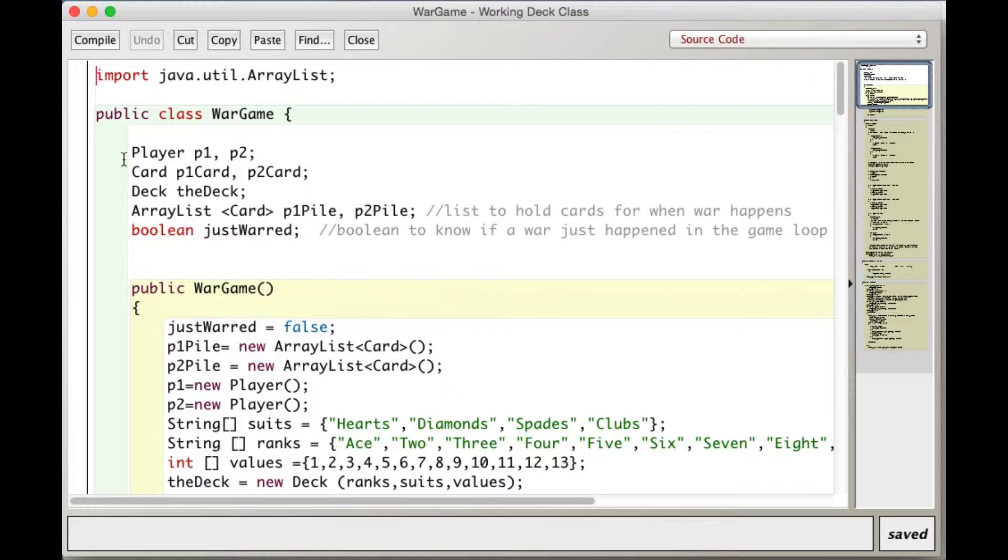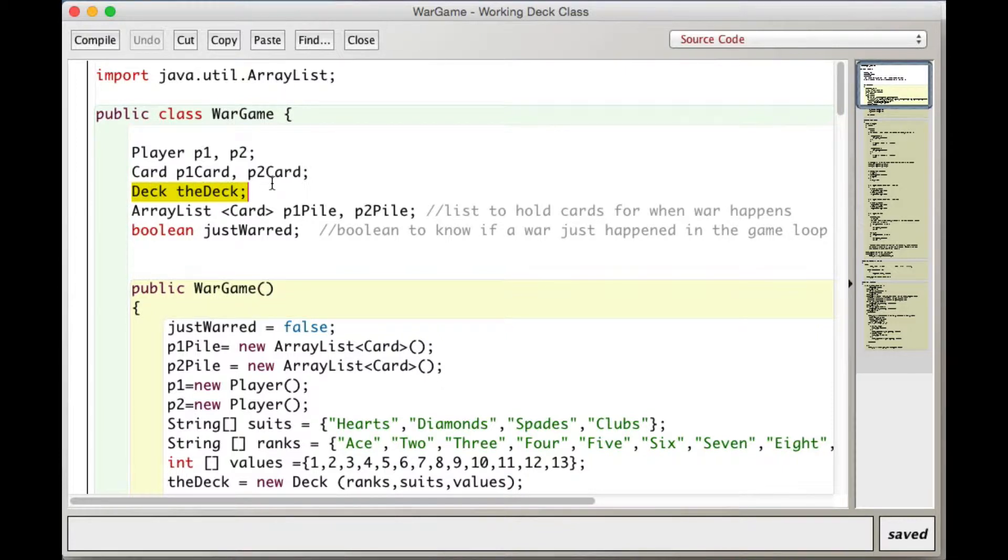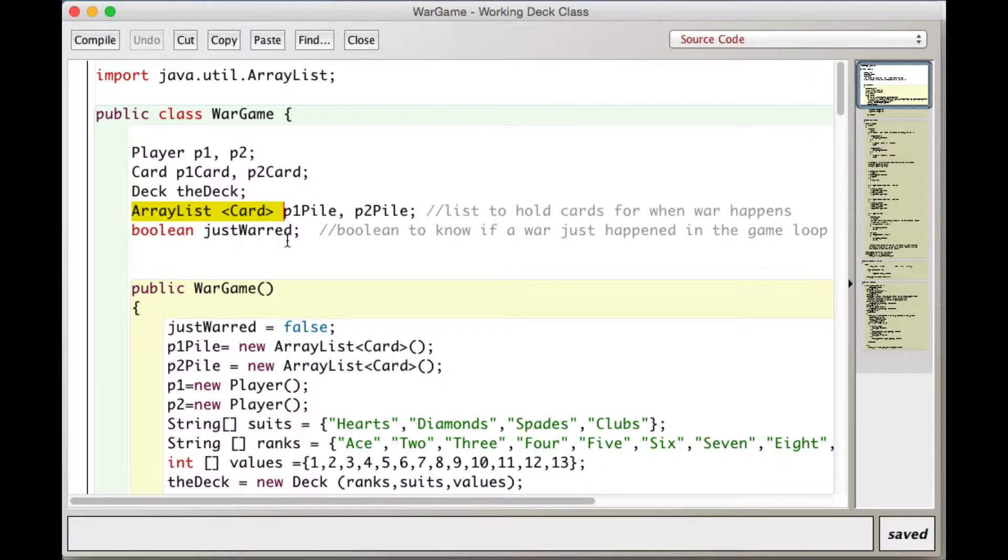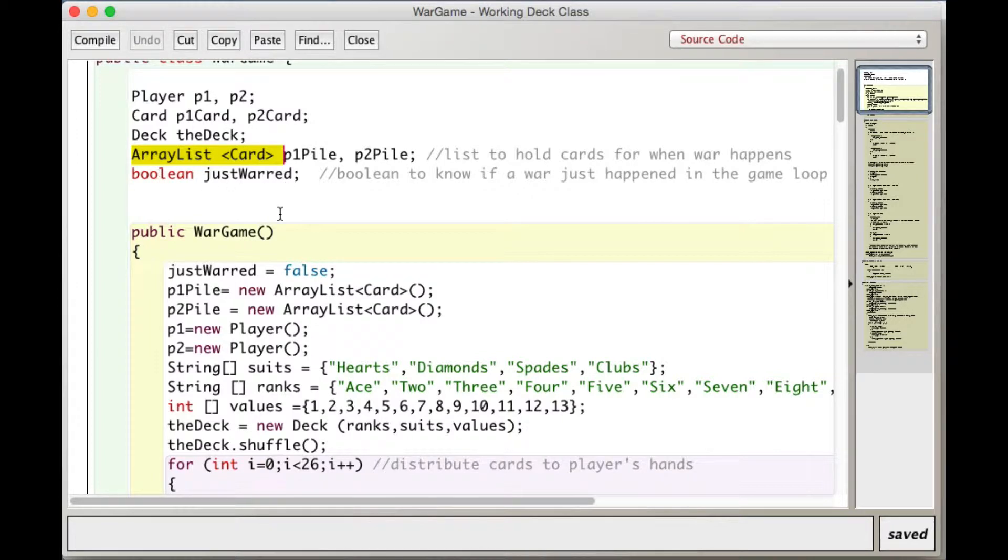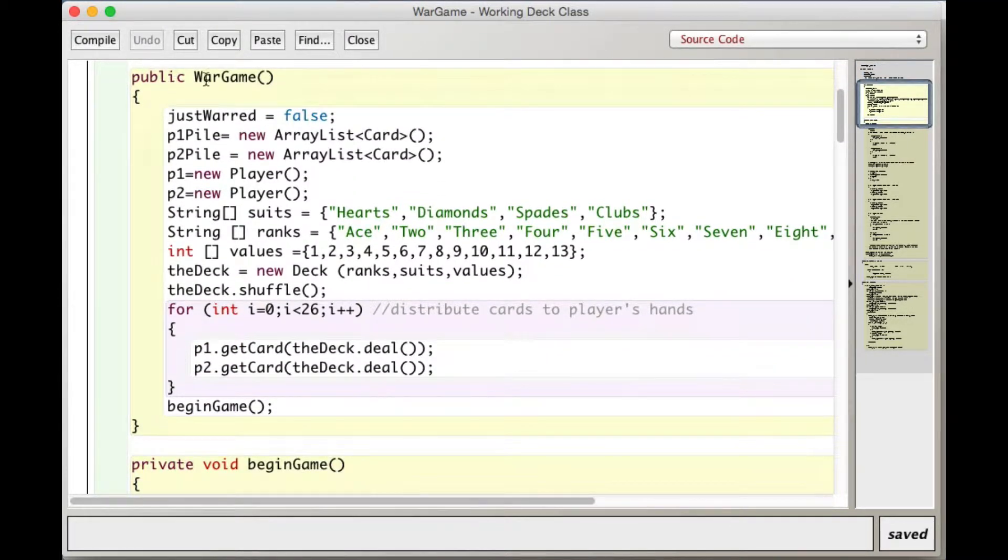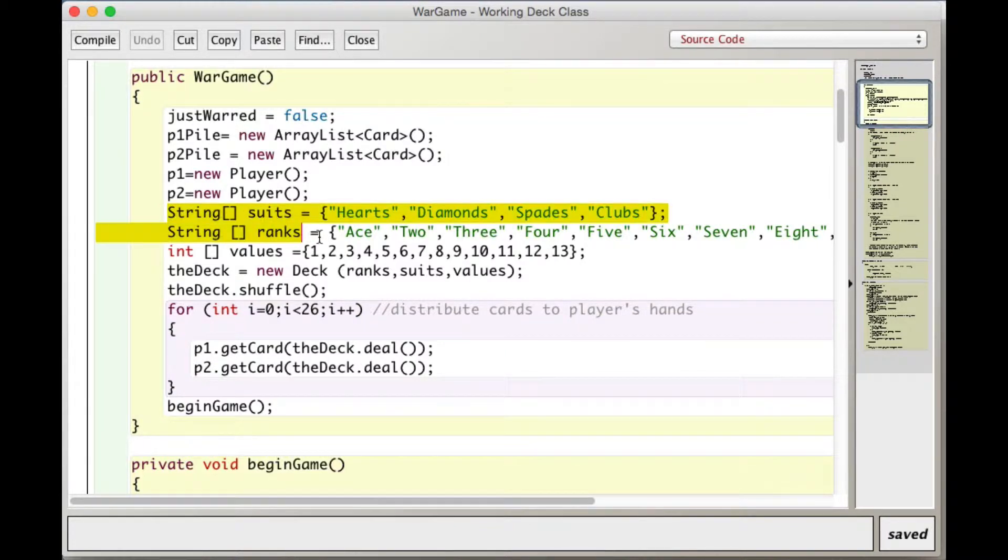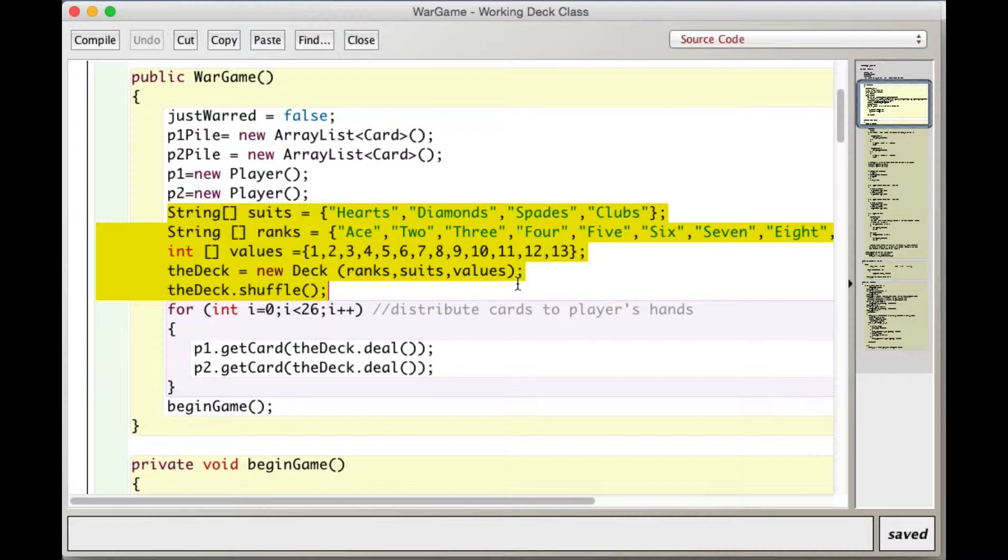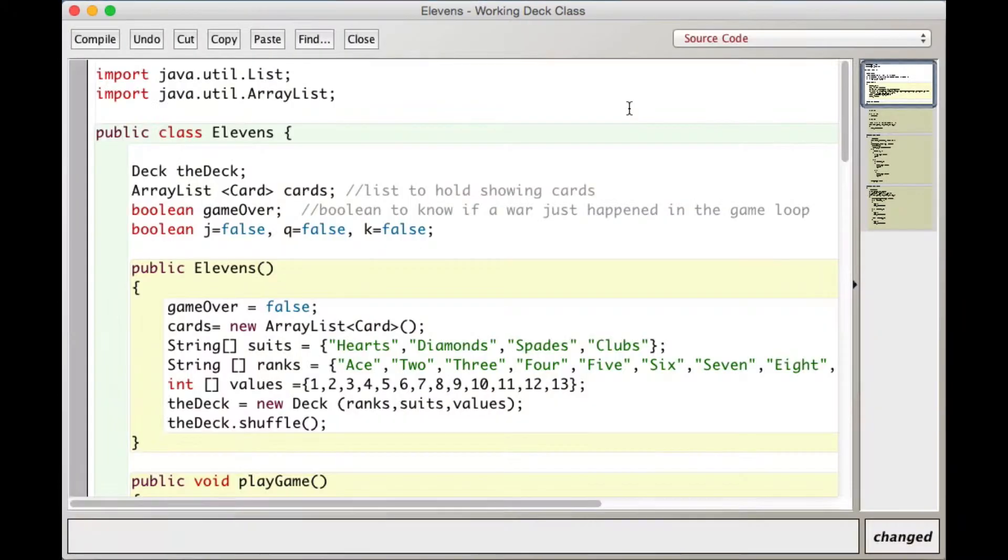I based, I stole a lot of code from Wargame because it's already done. So Wargame declares some player objects, we don't need that, I'm having basically the computer play so I don't need those. Some card variables, I don't need those. But the deck, I do need a deck of cards, I do need an ArrayList of type card, just one. This is the constructor for Wargame, so I copied a lot, especially this stuff which creates the deck and shuffles it.